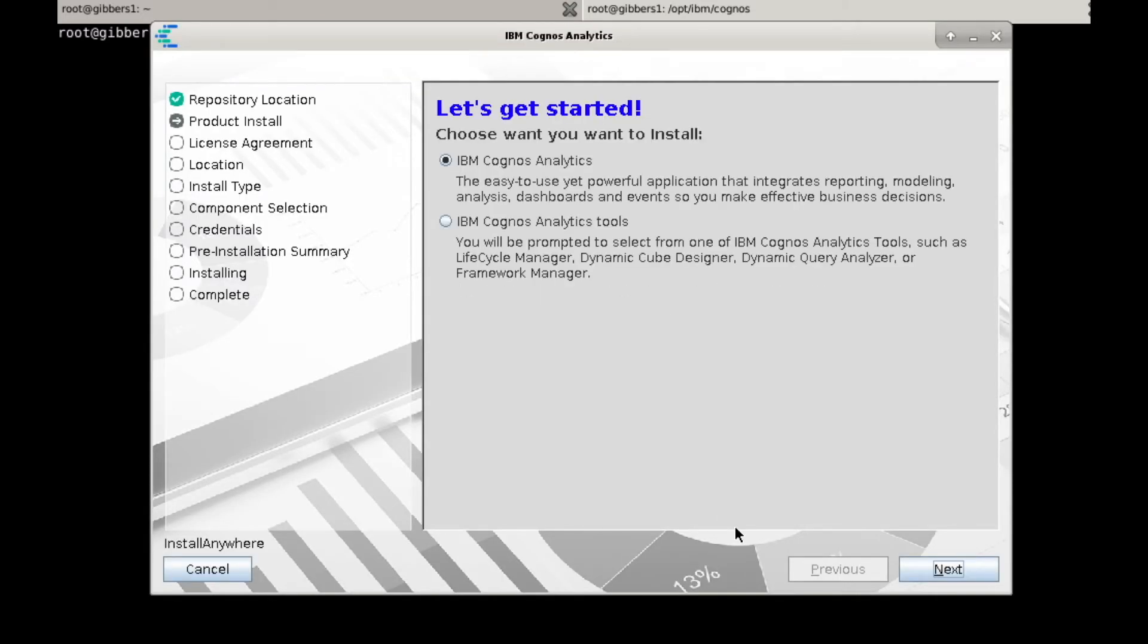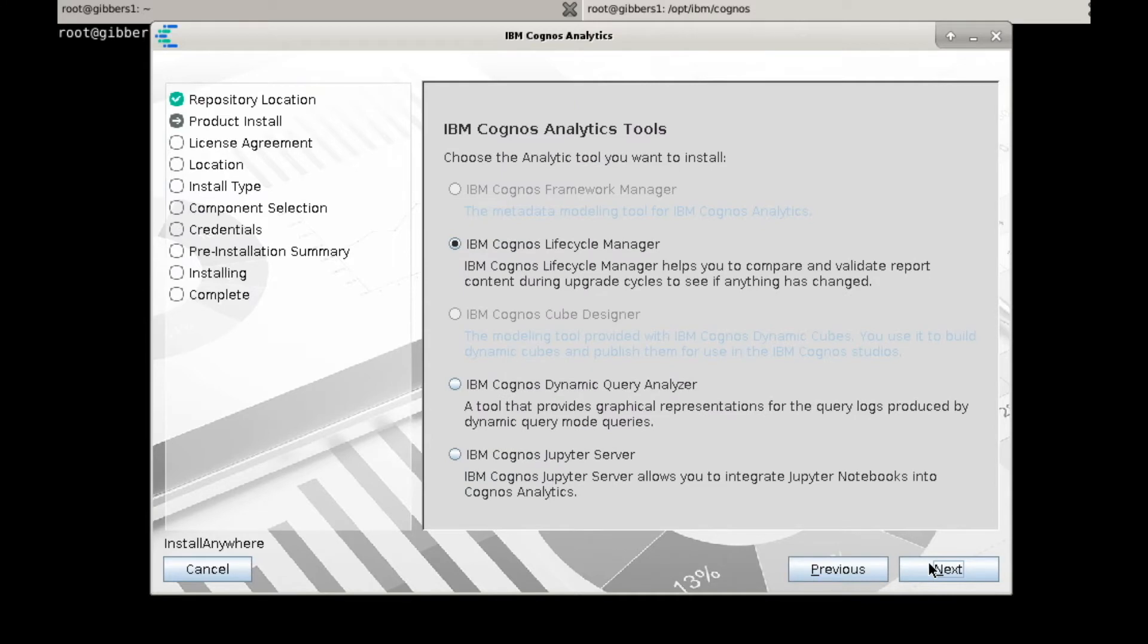You'll find the Jupyter Notebooks server in the IBM Cognos Analytics Tools section, and at the very bottom, IBM Cognos Jupyter server.